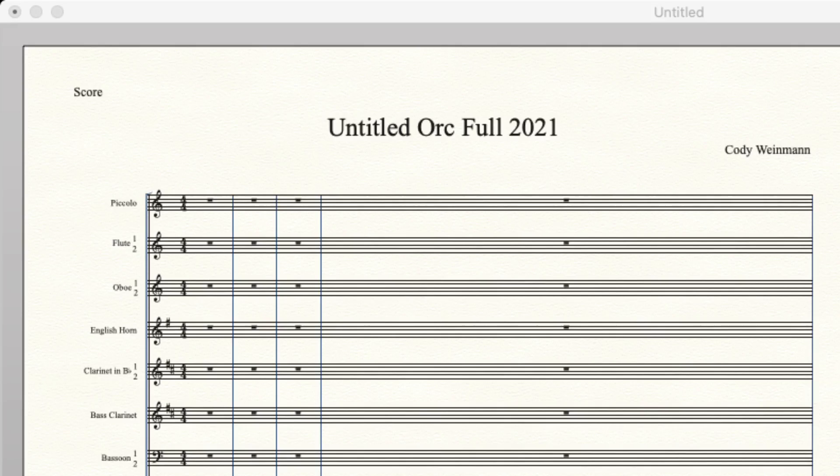In this video, we're going to be going over the full orchestra template, or what would be called the full orchestra template in Finale, which is basically the entire orchestra.